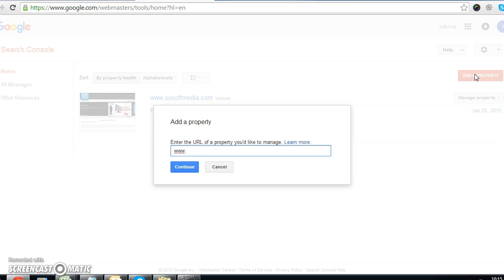...www.abc.com — enter that URL and then continue.